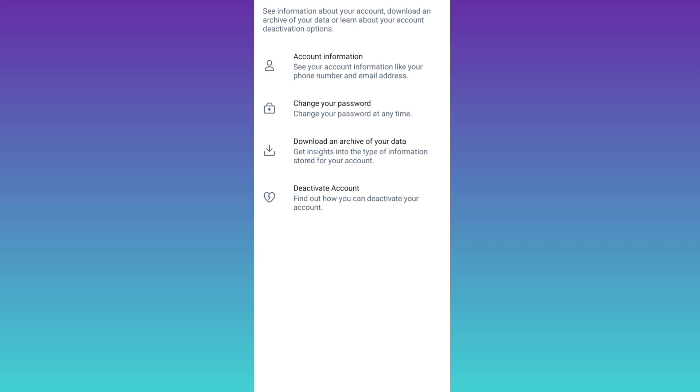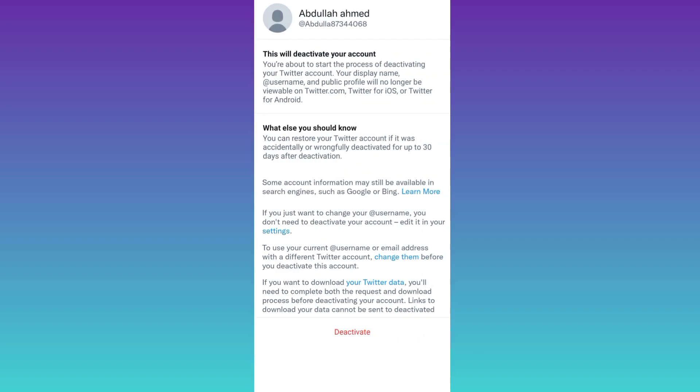this option, Deactivate Account, at the end. Click on it and then click on Deactivate.